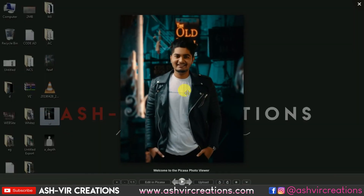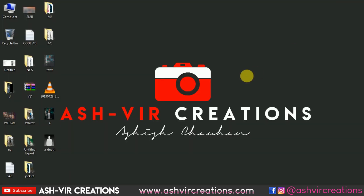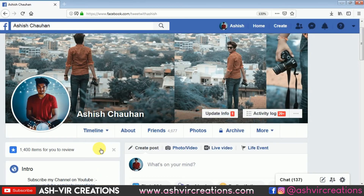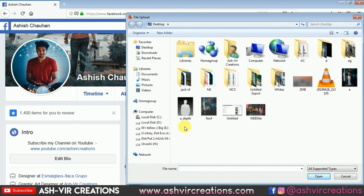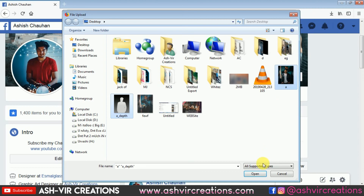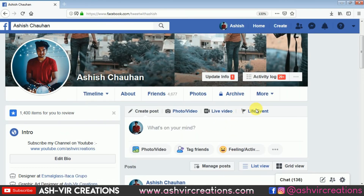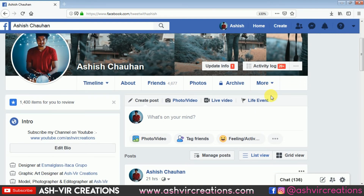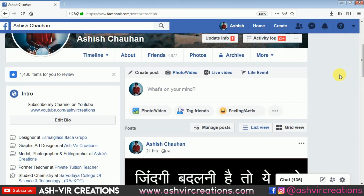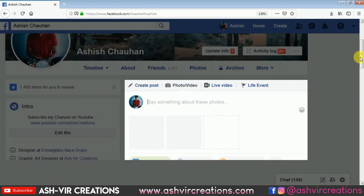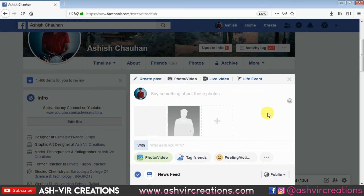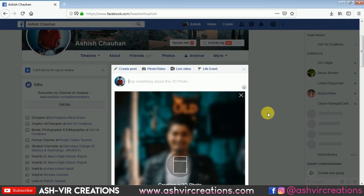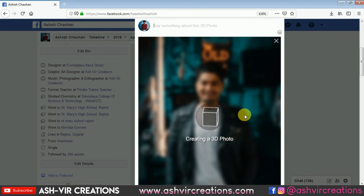Here is our final upload image, and one more is the mask file for the 3D depth image. Go to Facebook, upload photos, and upload both images — the main image and the depth mask file — and select Open. It will take some time to upload. The 3D effect is now being created.